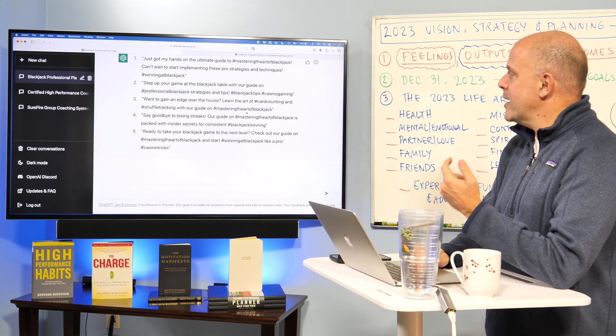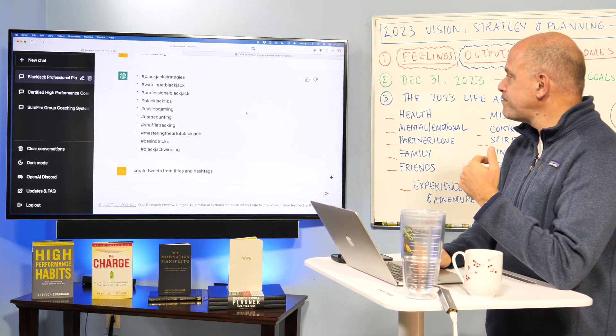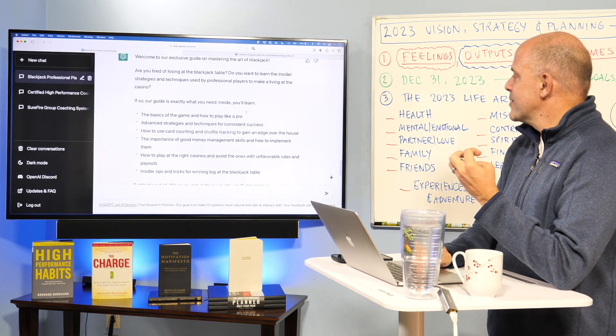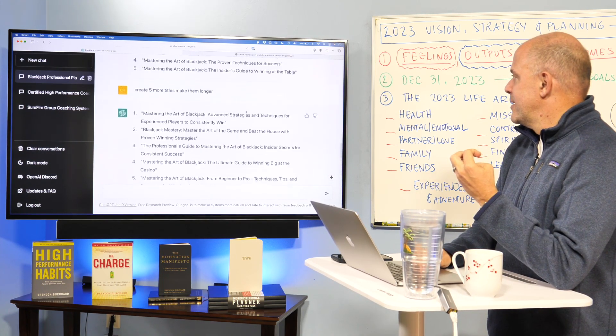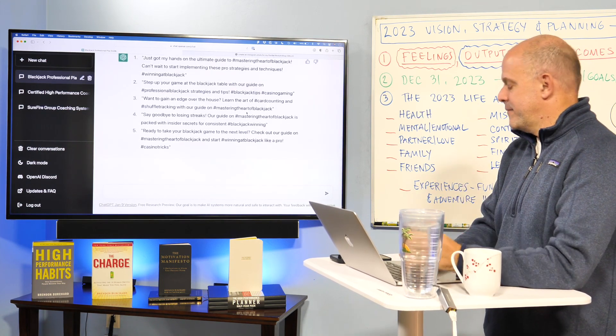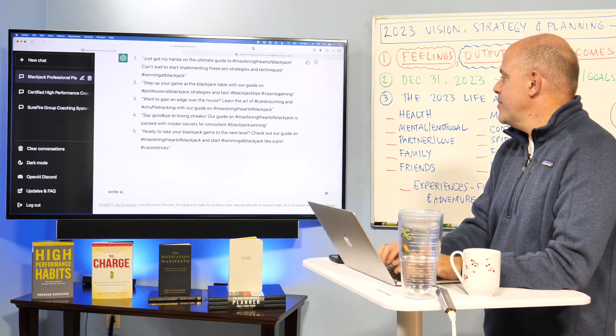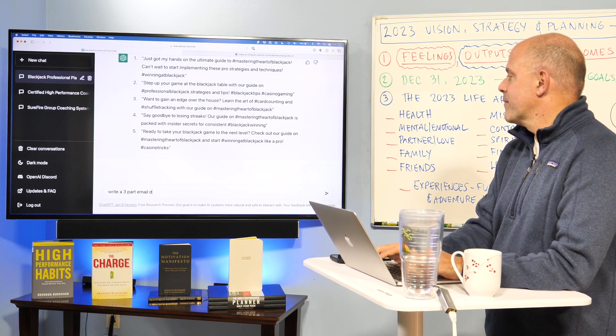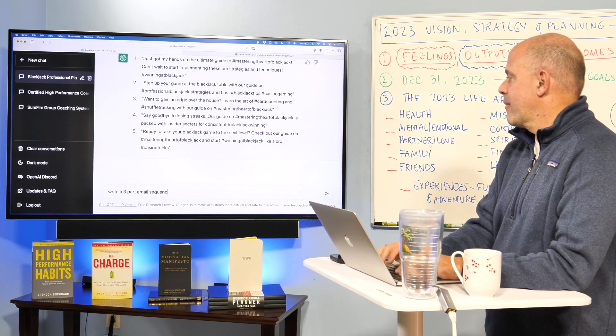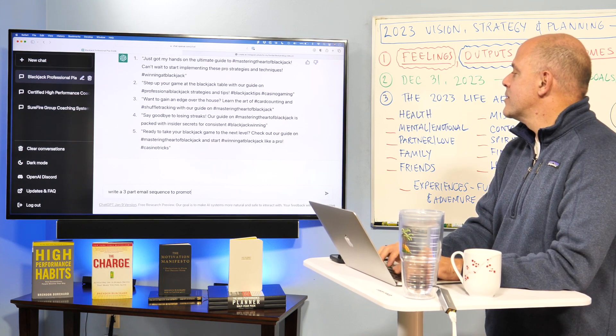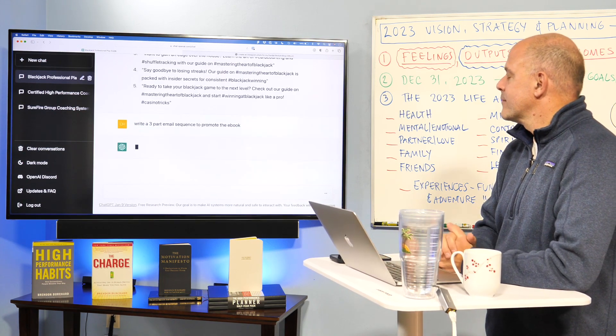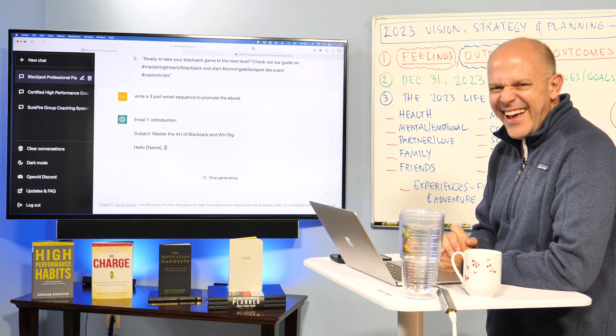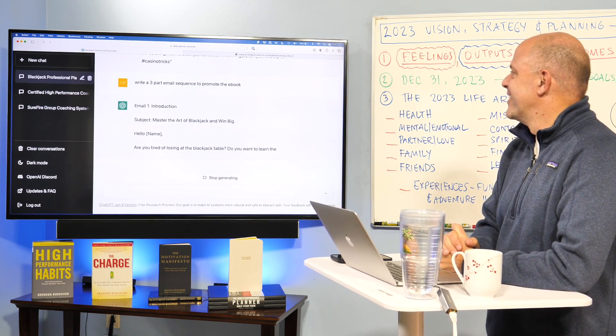So it's created an opt-in page. It's created tweetables. Let's see here. What else could we do with this? Create titles. Write a three-part email sequence to promote the e-book. Email one. Introduction. Okay.